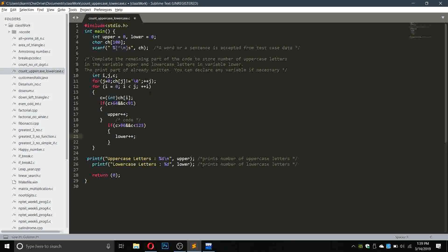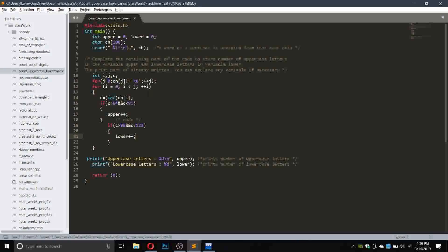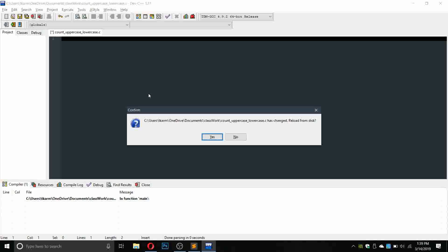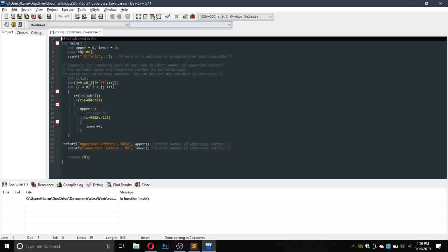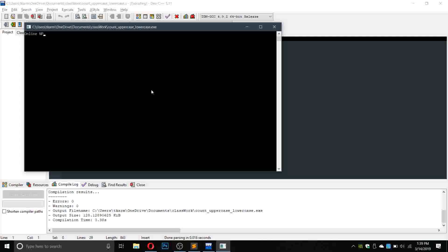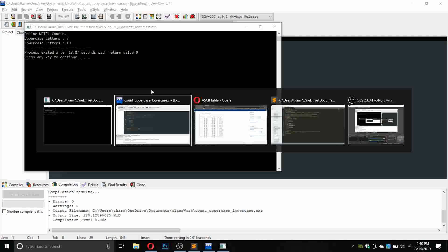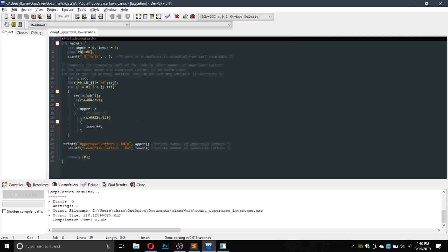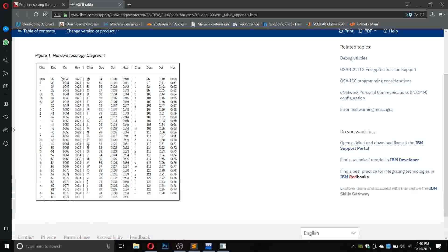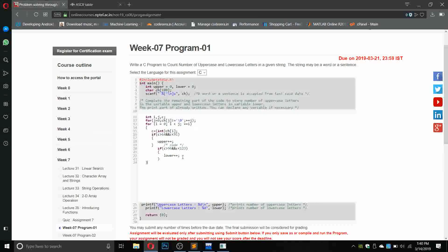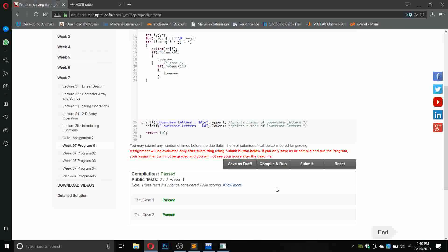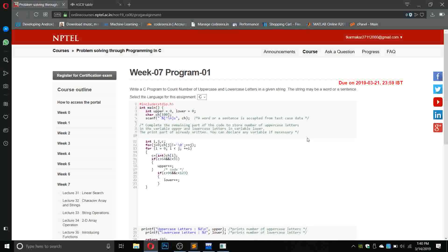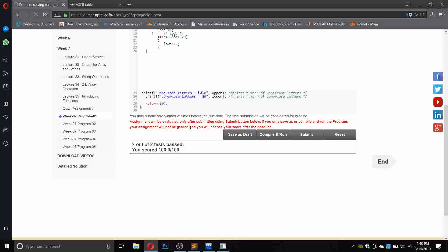Let us copy the whole program and check it in a compiler. I will write online NPTEL course. Now copy this part and paste it in our program, compile, and we have passed both test cases. Let us submit. Okay, we got 100 out of 100.